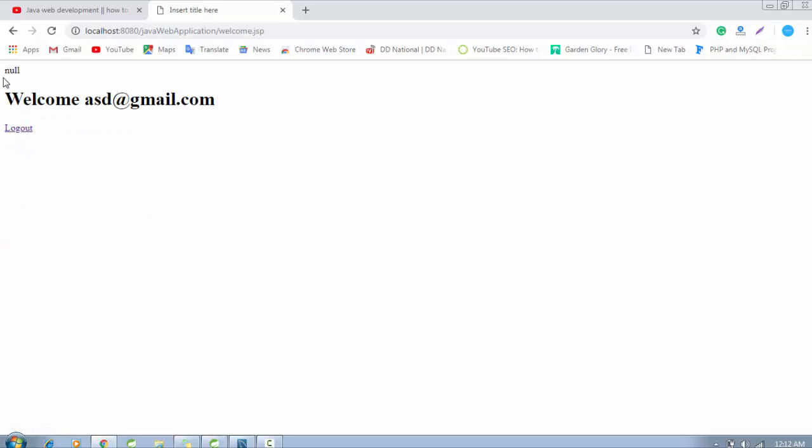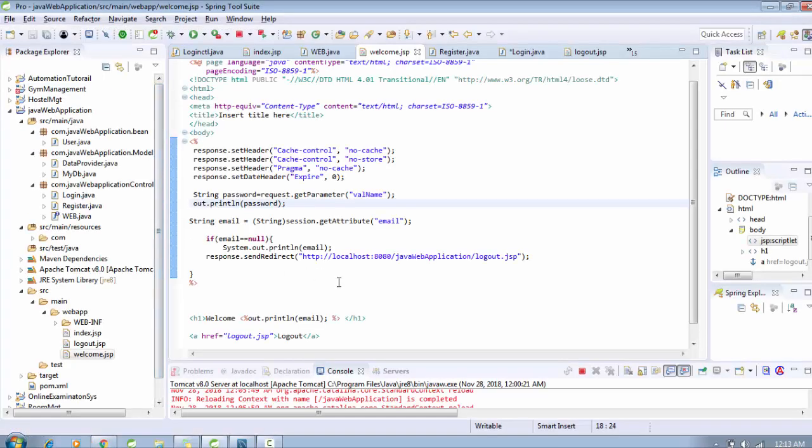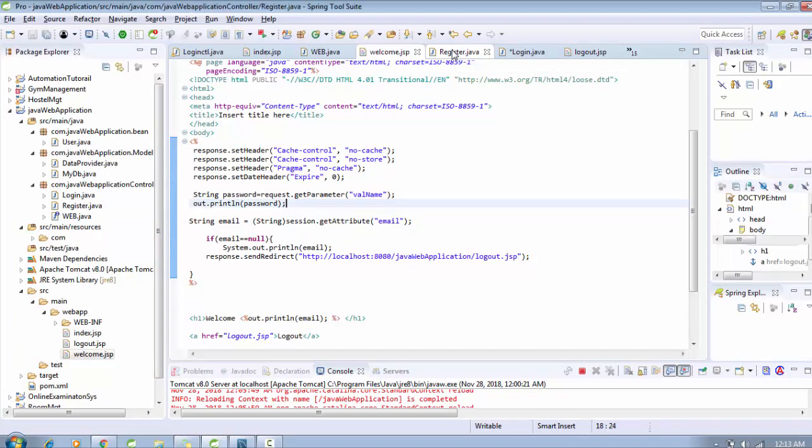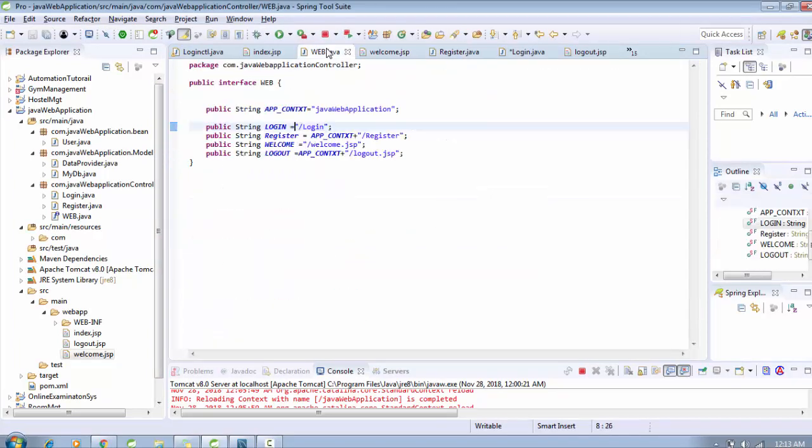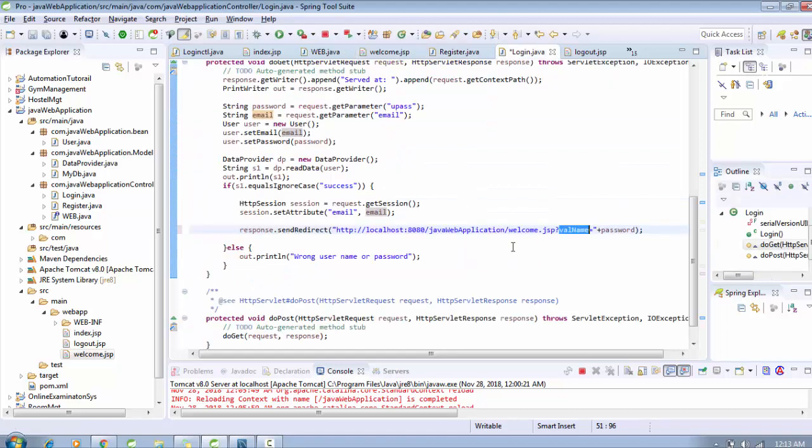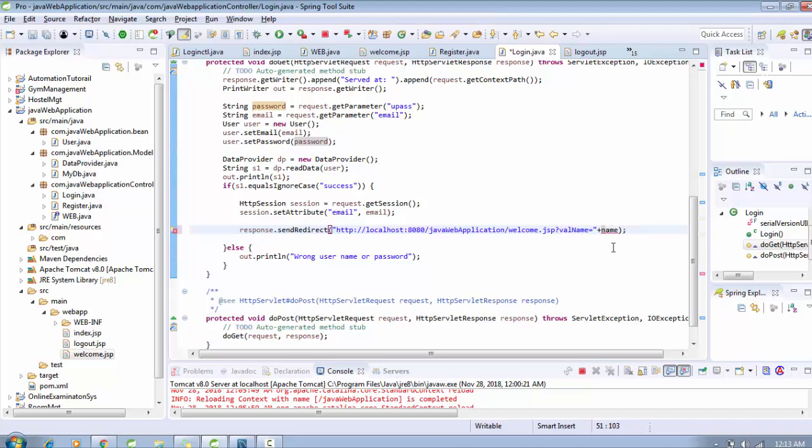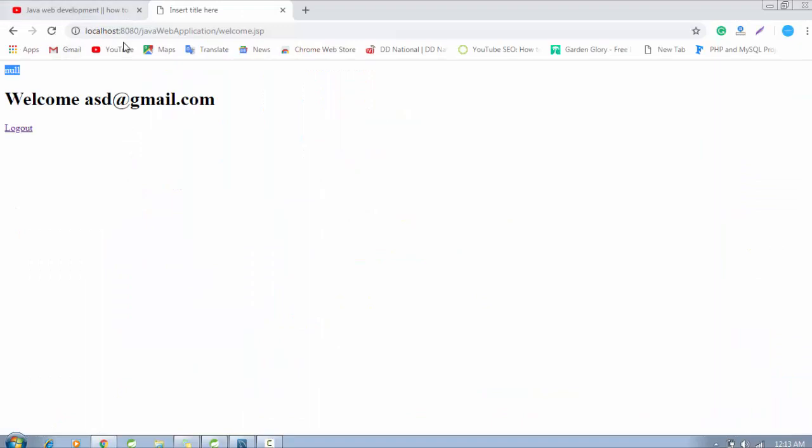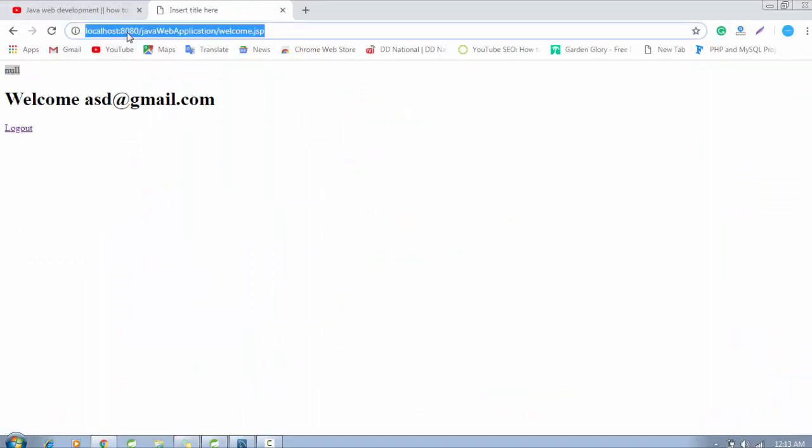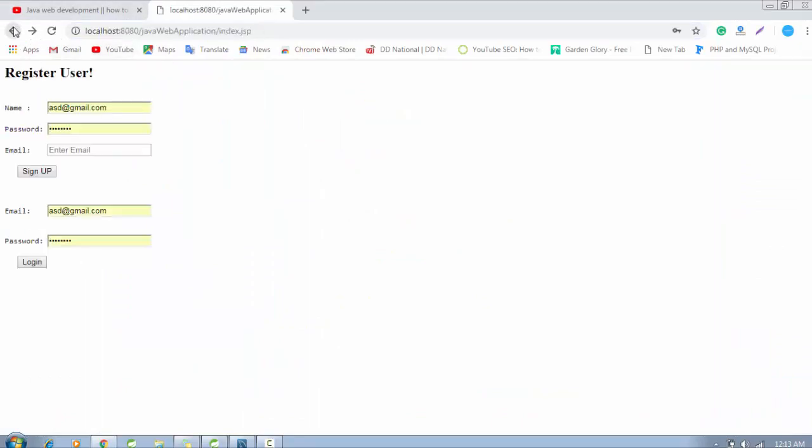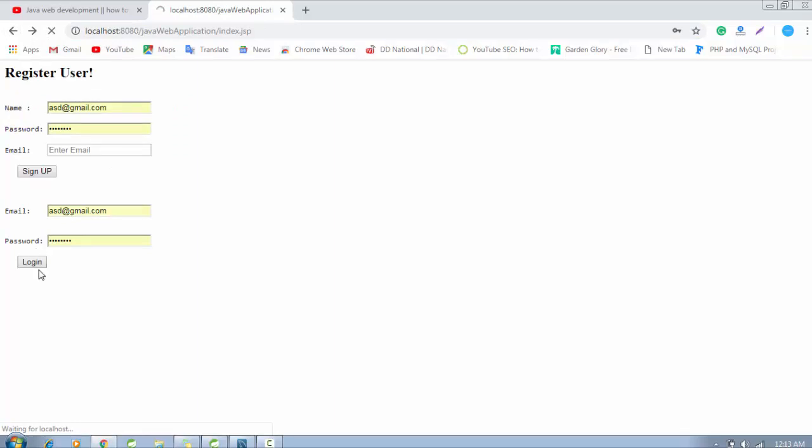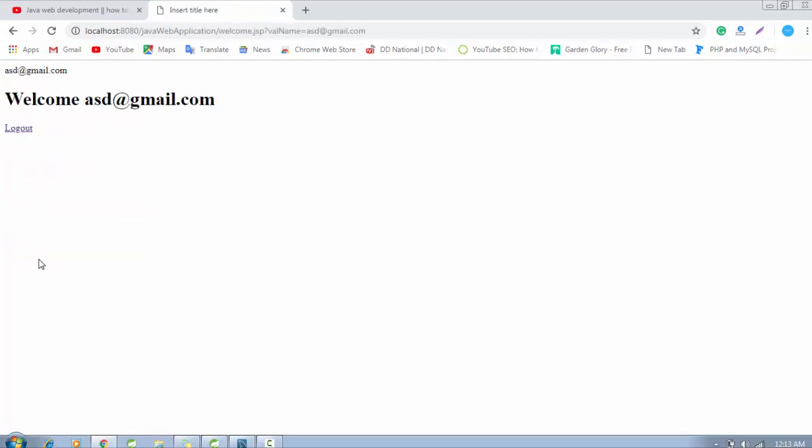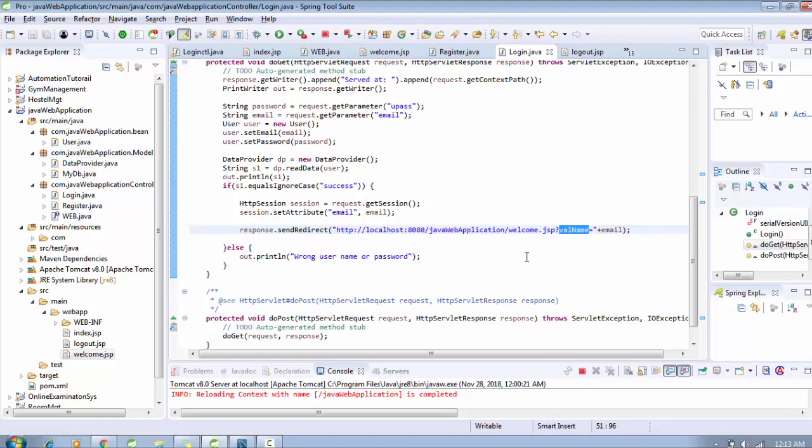You can see the password and the password value is null here. Right now it's not getting any value. Let's change the name. You can see the email here.